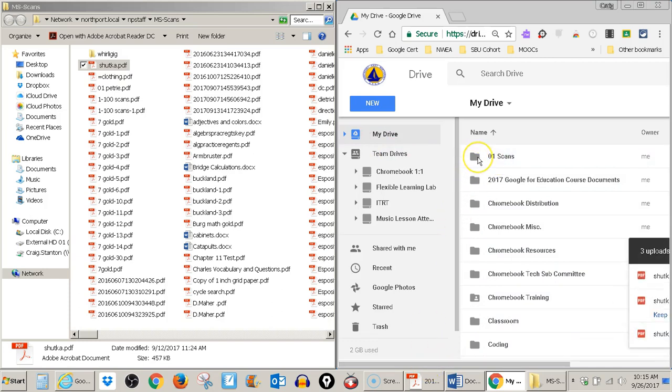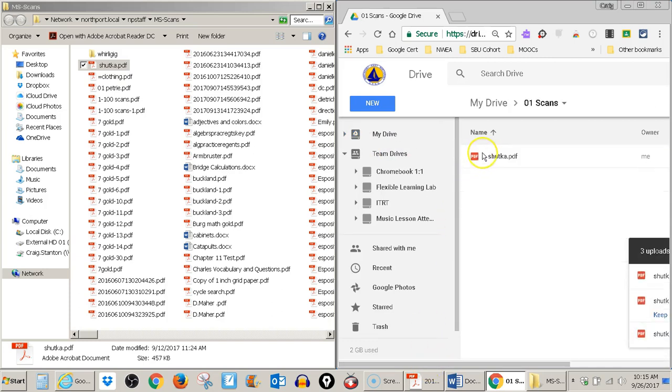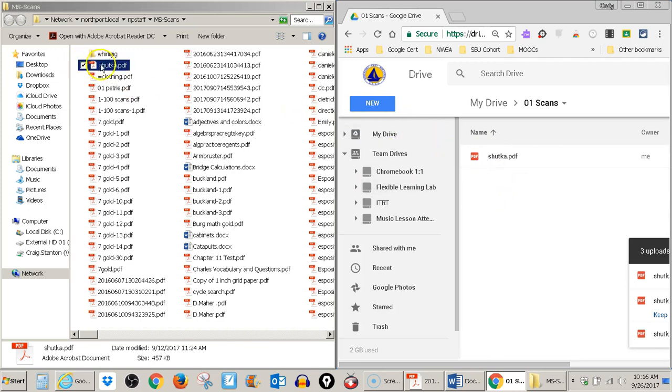And then if I open it up, I can see there it is. So now I have made a copy of this file into my Google Drive.